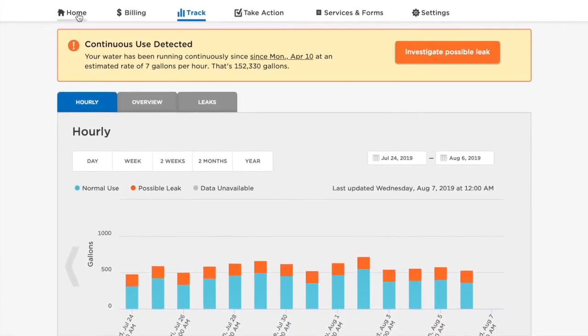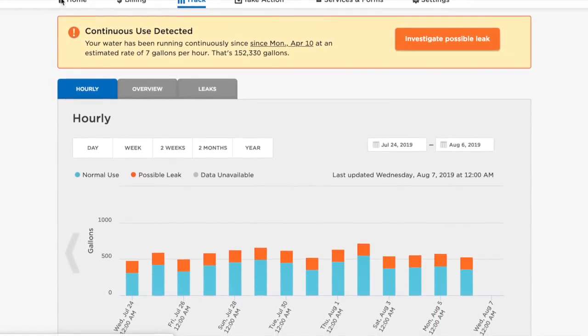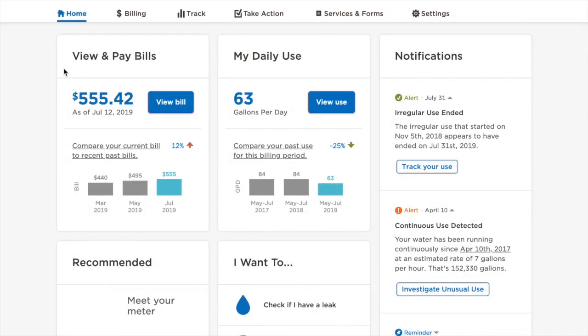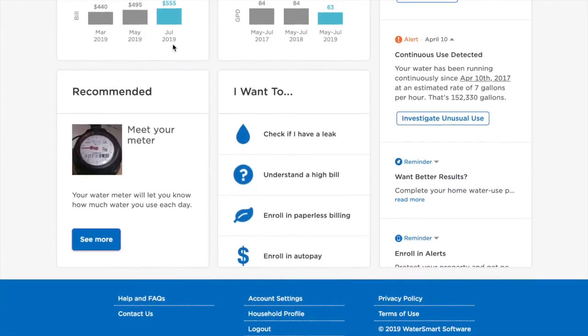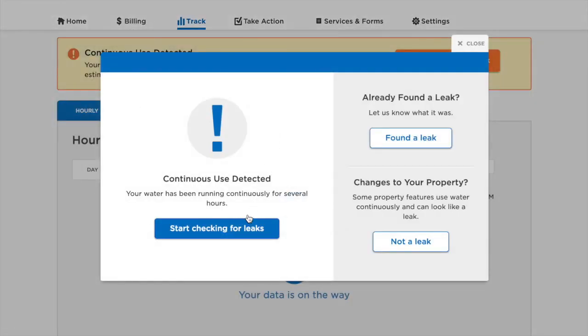You can also check and resolve leaks from the WaterSmart Portal homepage. Simply click on Check if I have a leak from the I Want To tile on the WaterSmart Portal and you will be able to access the leak resolution flow.